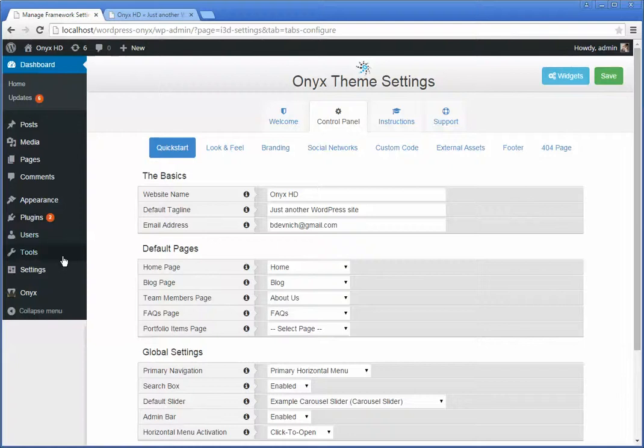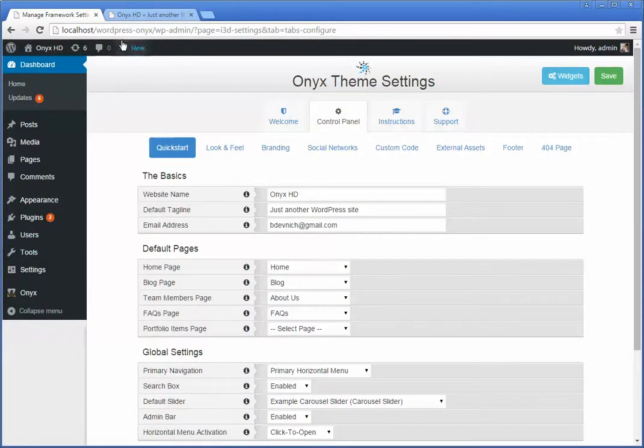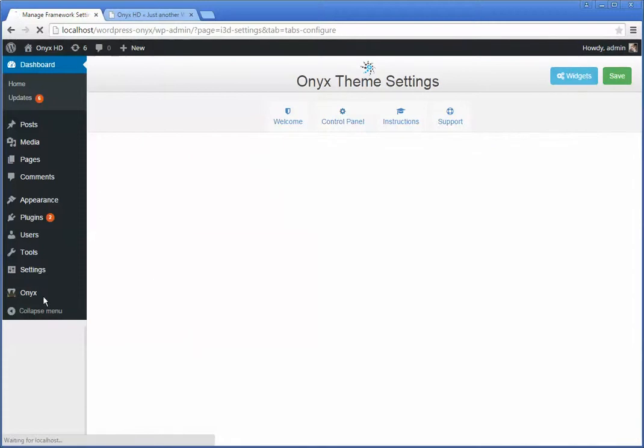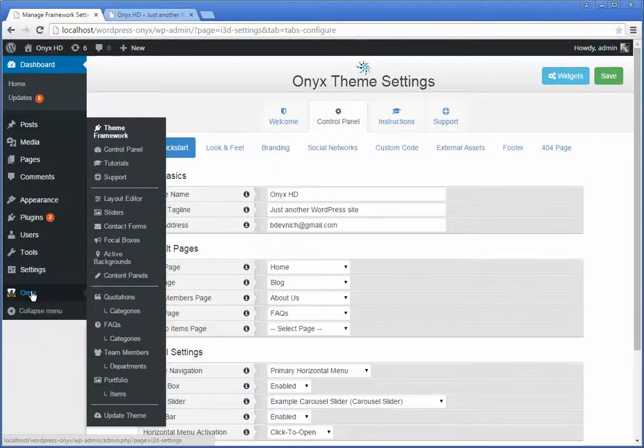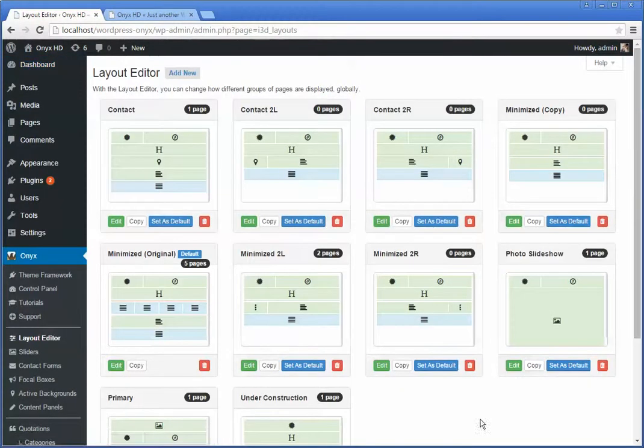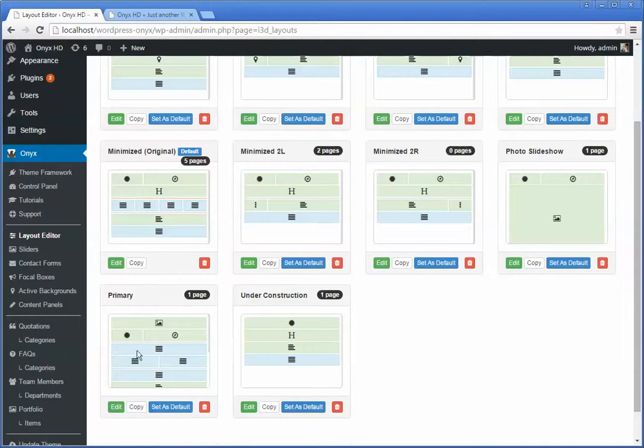We're going to head over to the layout editor and see that there's a primary layout.